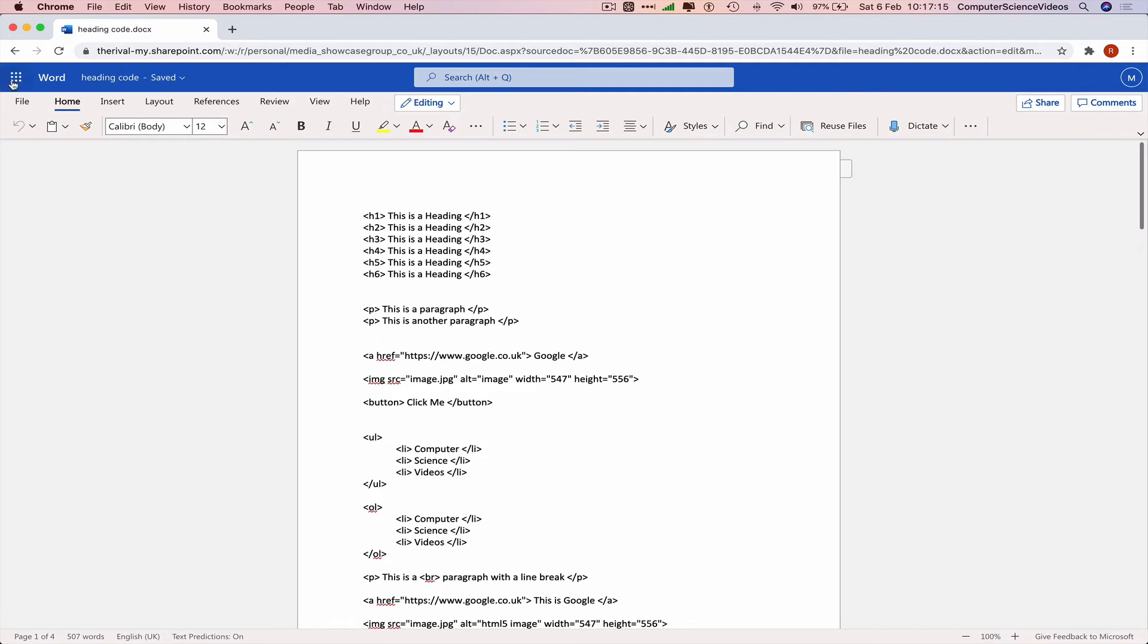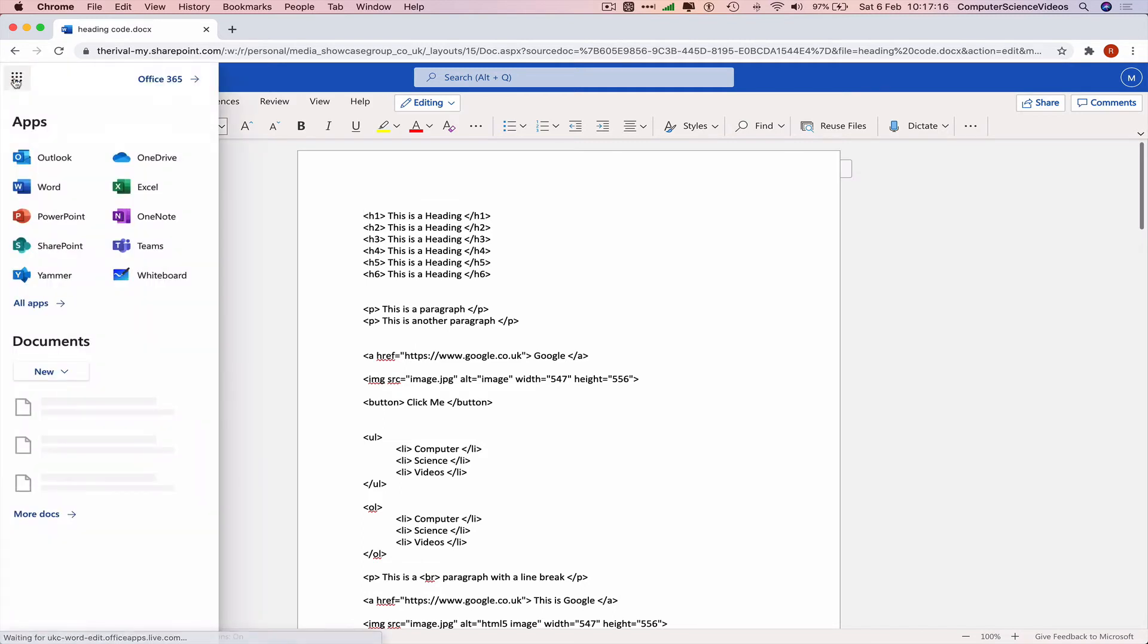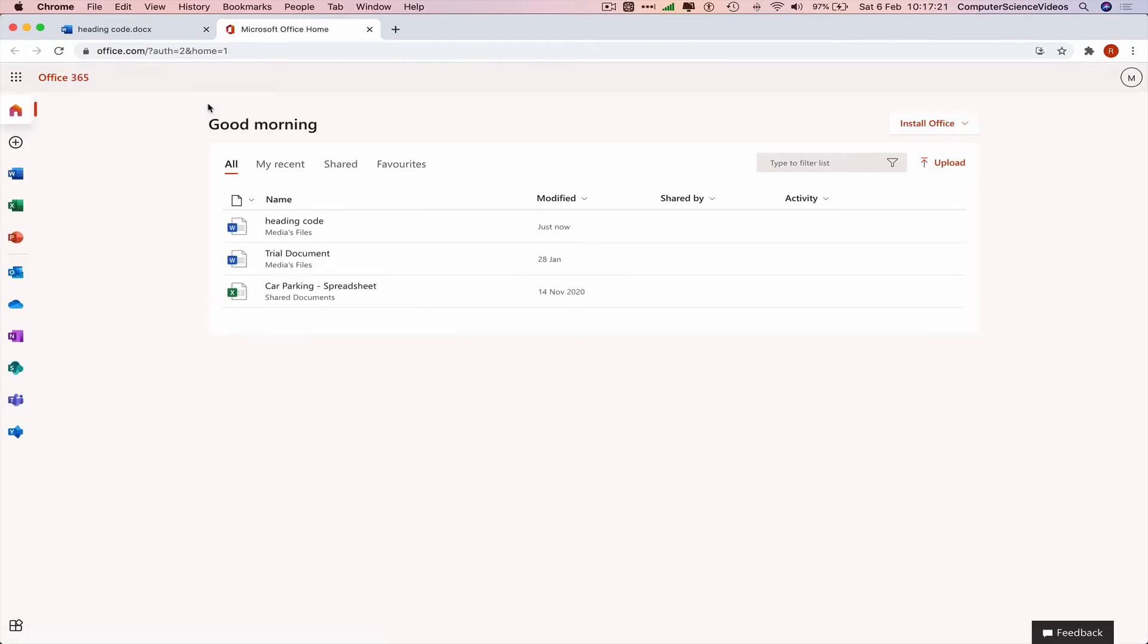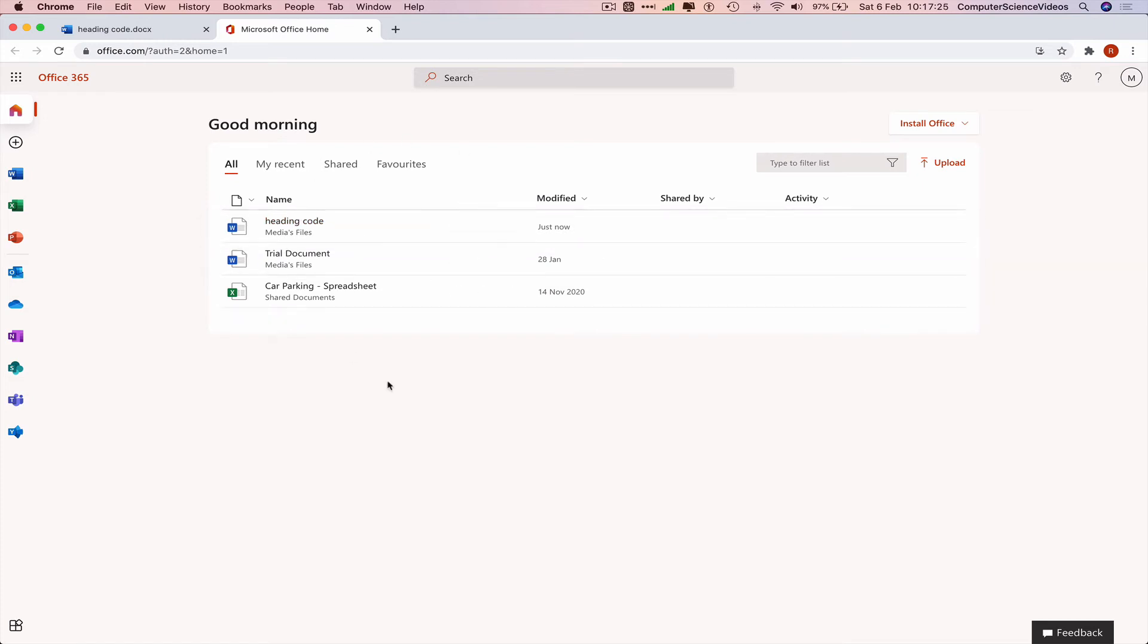If we go back to Office 365, we can see heading code. This file has now been uploaded to our account. Now if we would like to see this on our computer, we would have to sign into the OneDrive account.